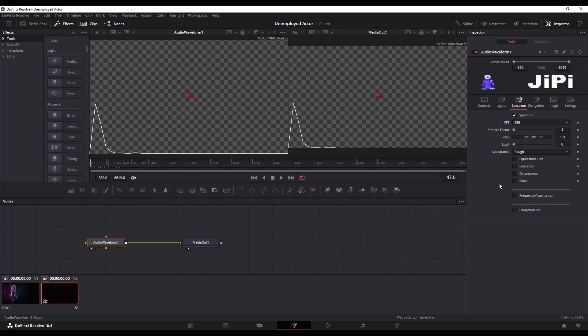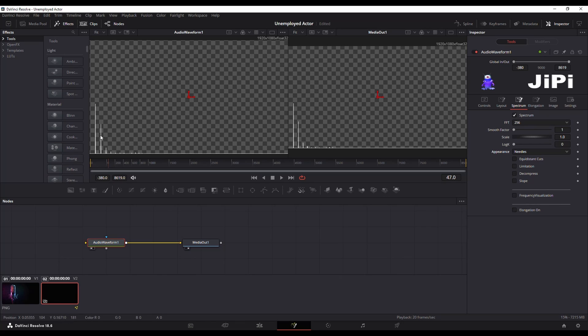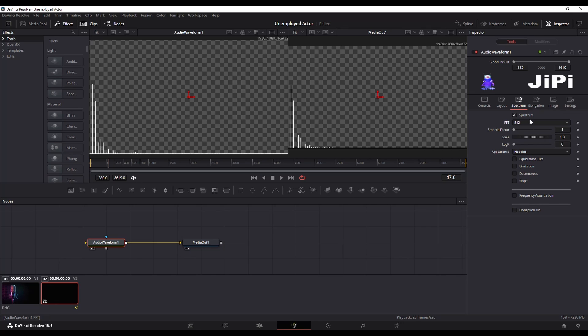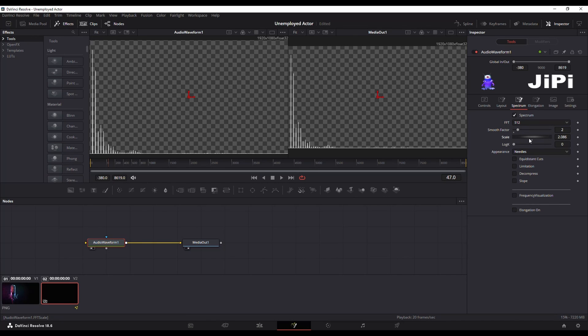I'm going to switch my appearance from rough to needles to give me those little bars that I want. I'm going to change my FFT to 512 to give it a bit more thickness. With this you're just going to have to kind of play with it a little bit and find out what works for you. I'm going to increase my smooth factor just a little bit as well and my scale looks all right where it is. I'm happy enough with that.